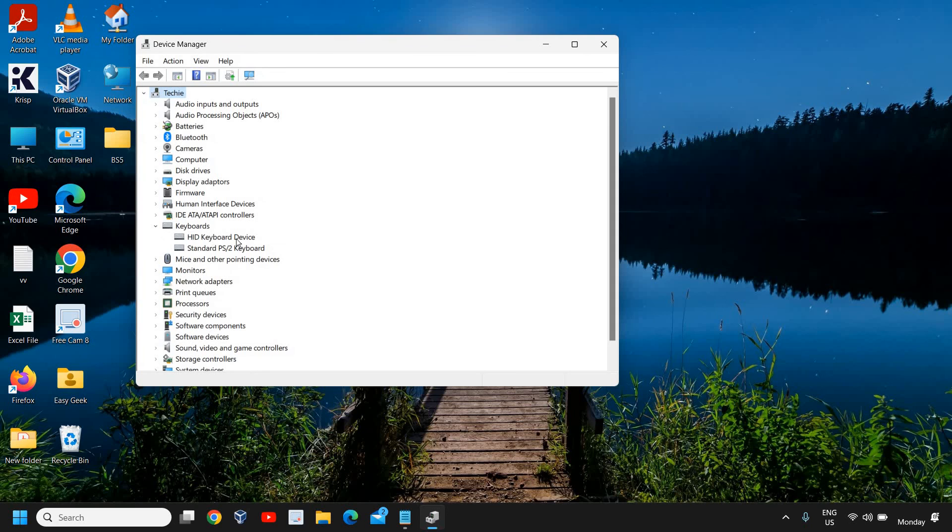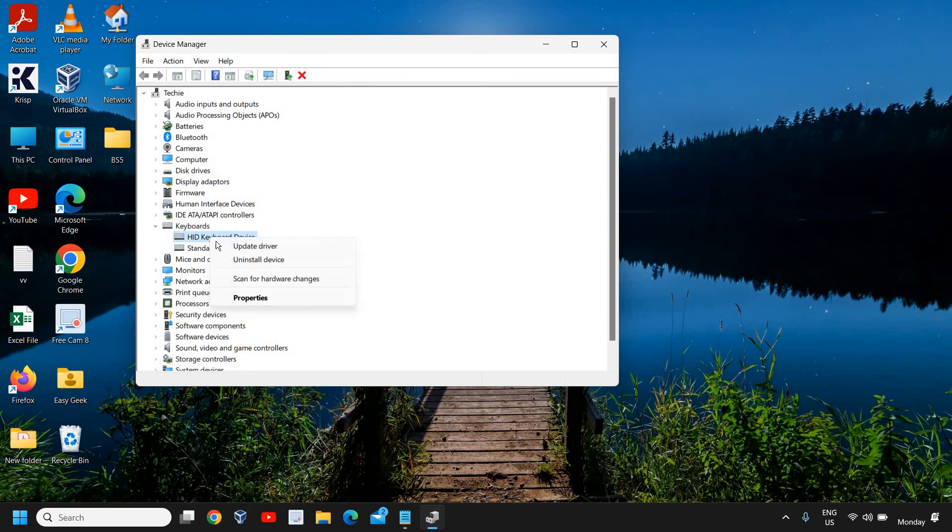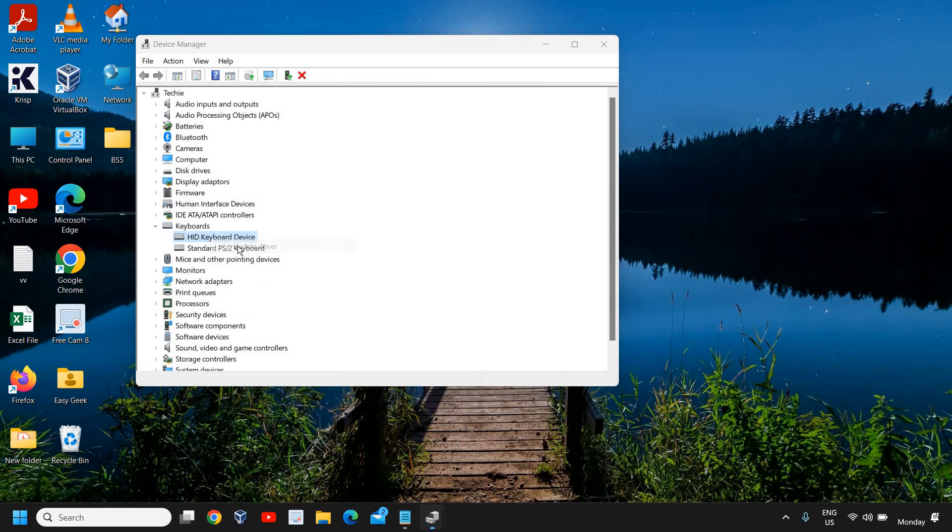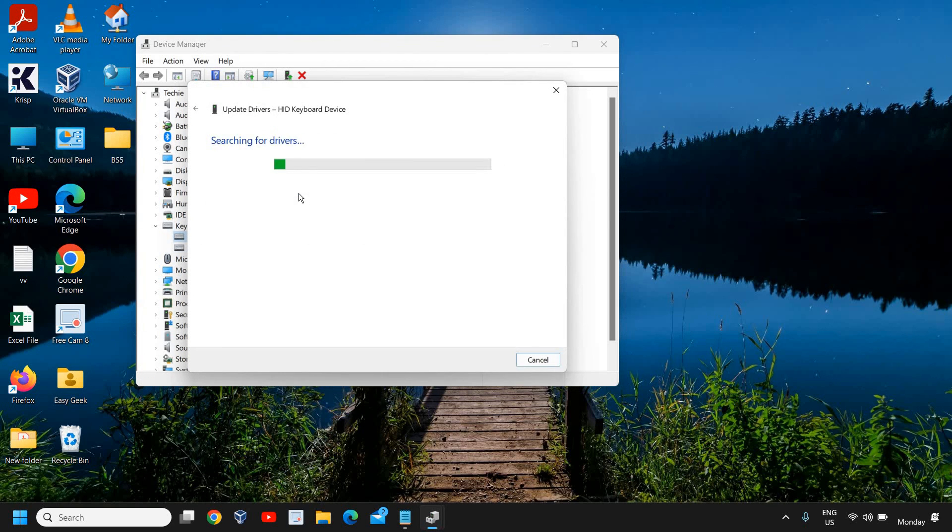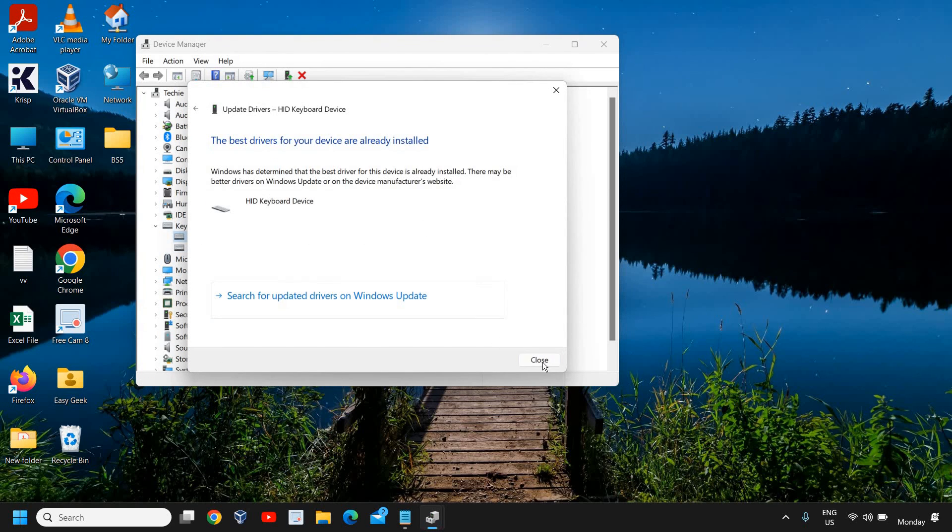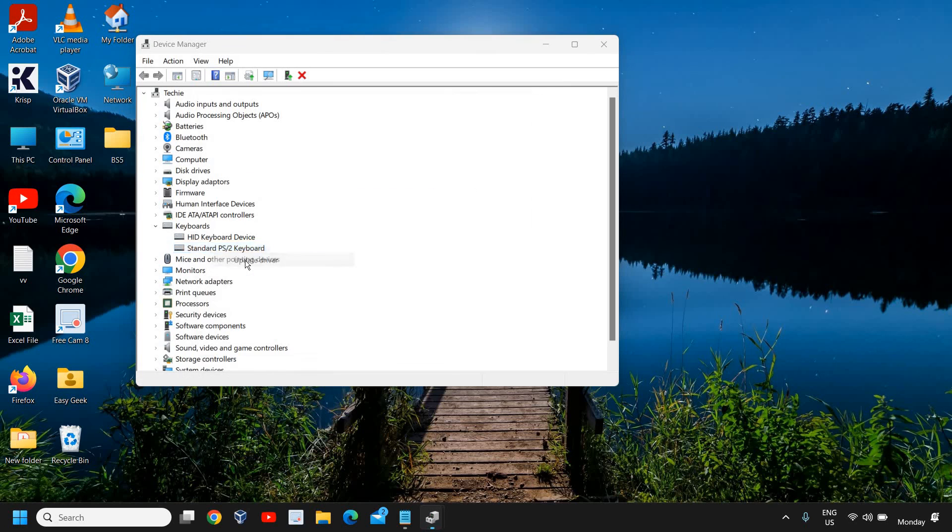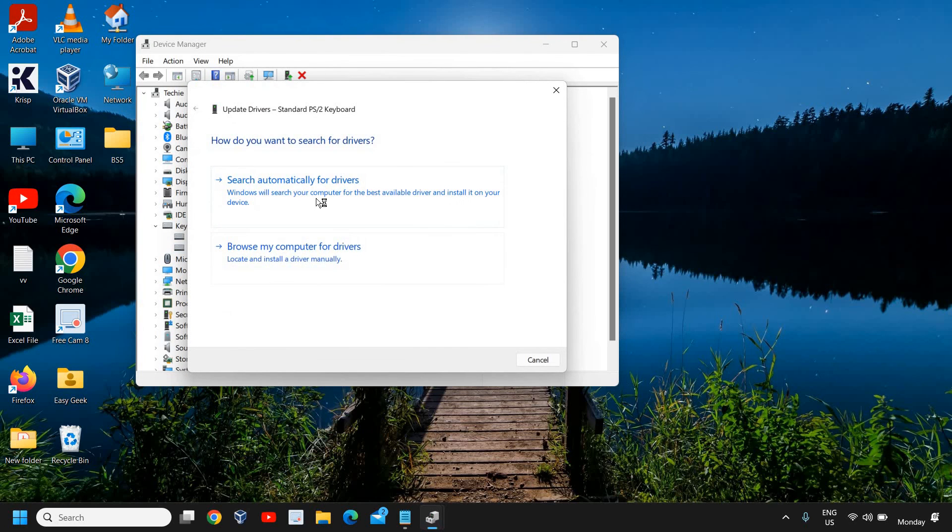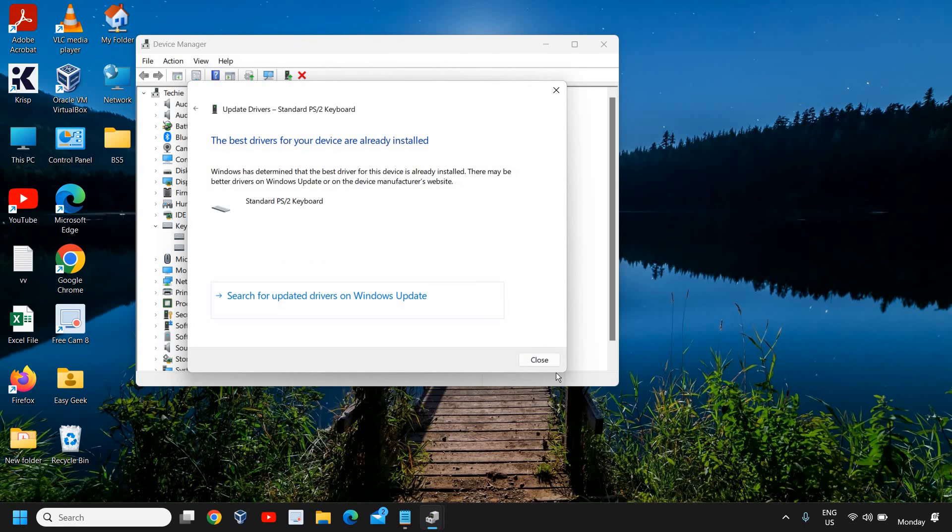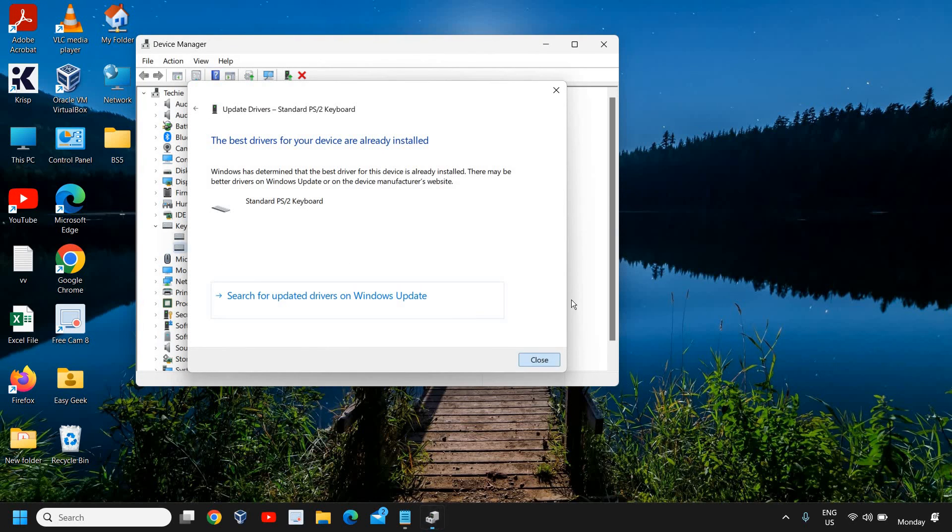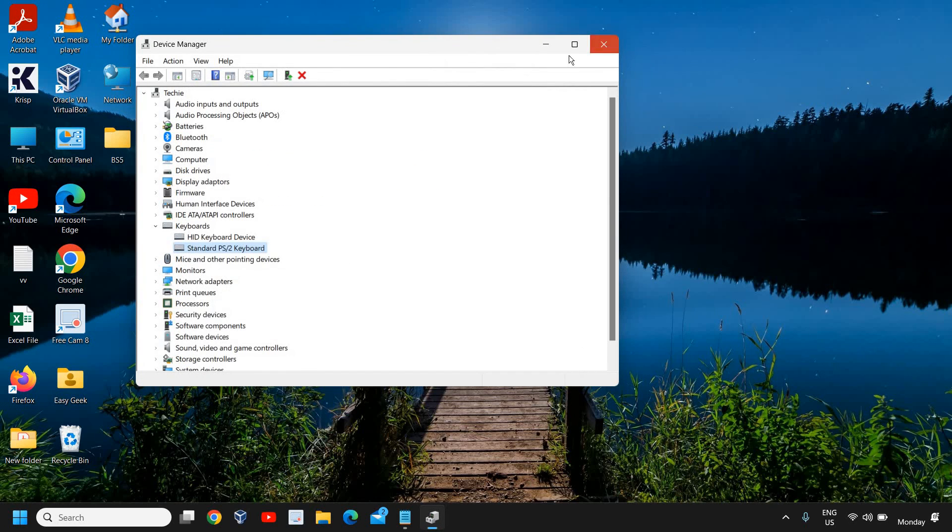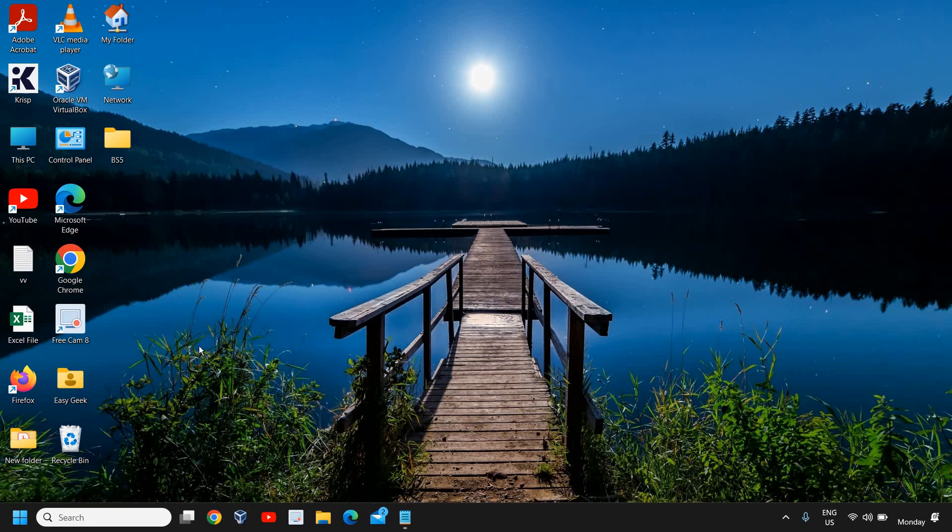Here we have HID Keyboard Device and Standard PS/2 Keyboard. You need to update them one by one. Search automatically for drivers, and do the same thing for the Standard PS/2. Right-click on that, click on Update, and search automatically for drivers. Once this is done, you just need to restart the computer and see if your Shift key has started working or not.